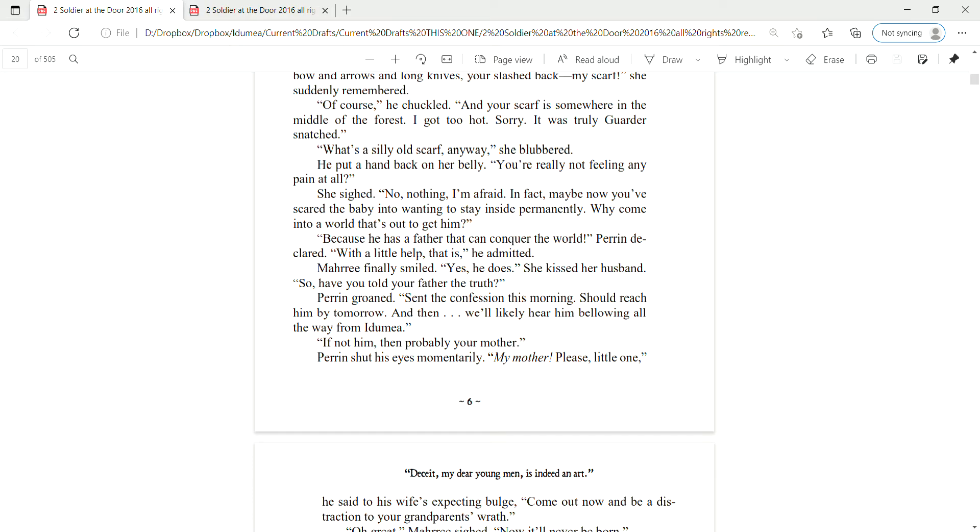Perrin groaned. Sent the confession this morning. Should reach him by tomorrow. And then, we'll likely hear him bellowing all the way from Ida Mia. If not him, then probably your mother. Perrin shut his eyes momentarily. My mother.